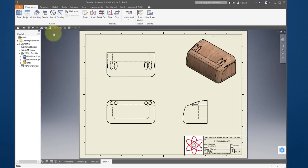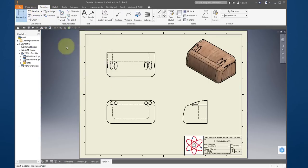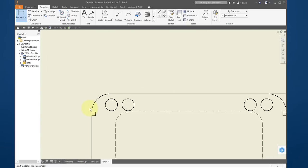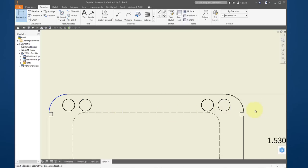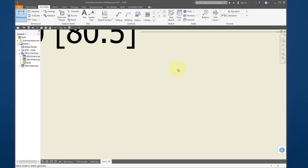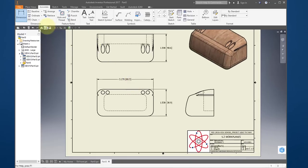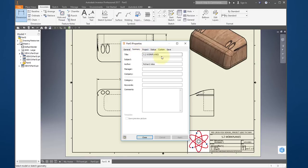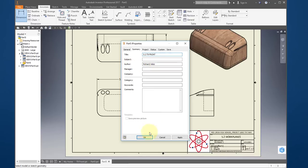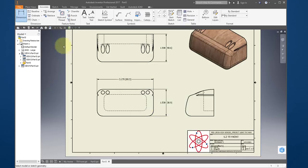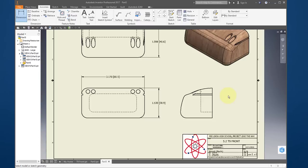Annotate — choose Annotate Dimensions and put down a few dimensions. Go to Properties, the Summary, and change the title to 5.2 T9 Front. Change your name and select OK. Export this to PDF and submit it to LMS to complete your assignment.